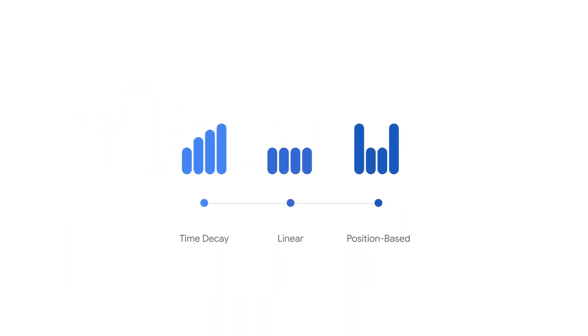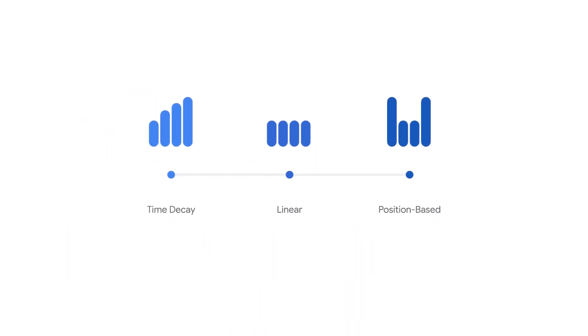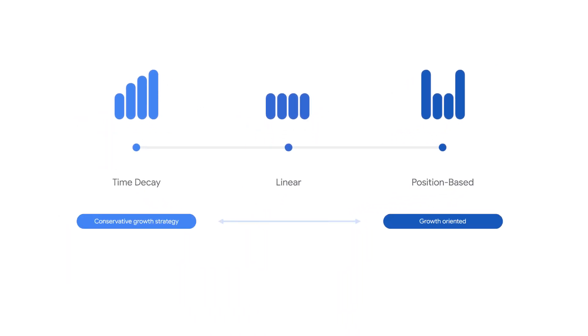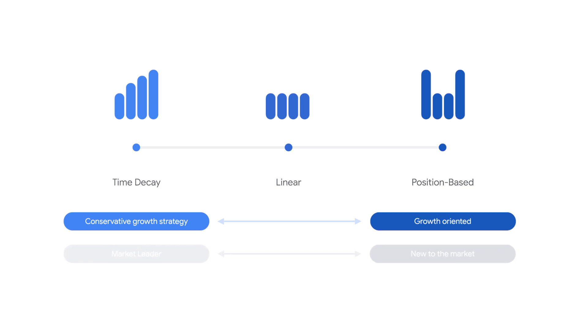When choosing your attribution model, think about your marketing objectives. Are you trying to find growth through acquiring new customers? If so, consider the position-based model.